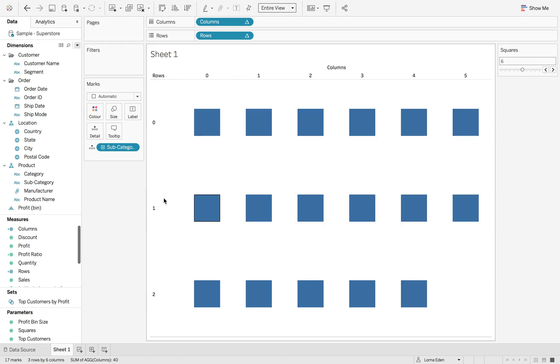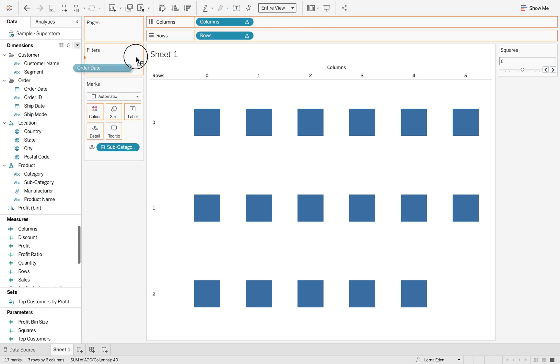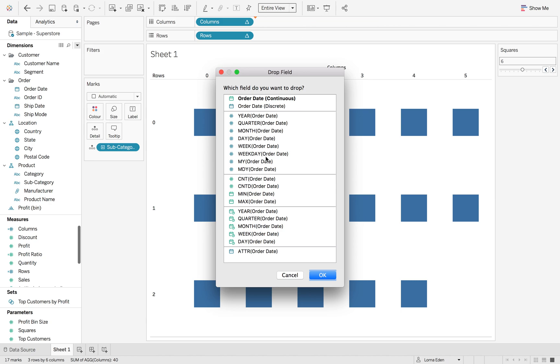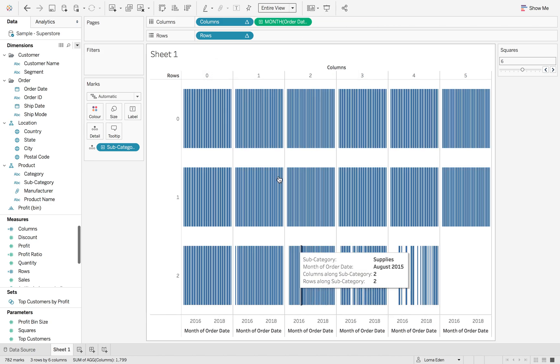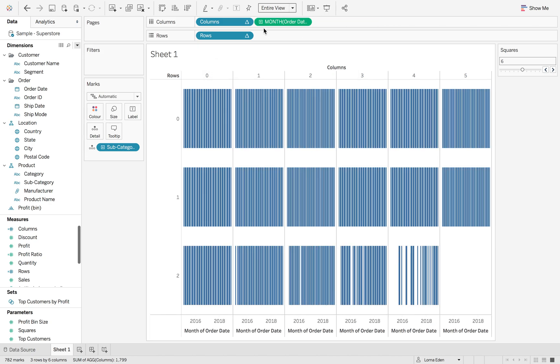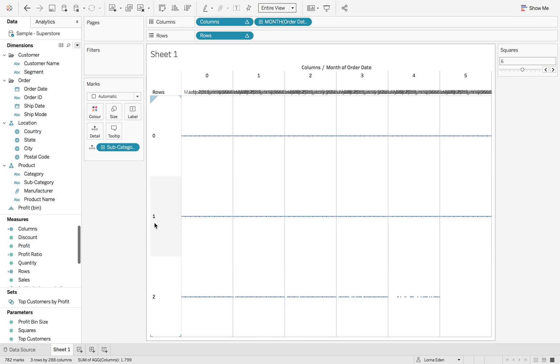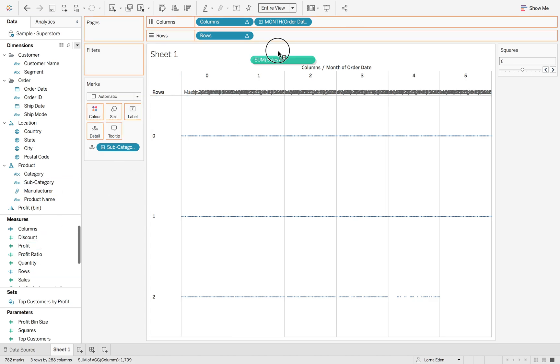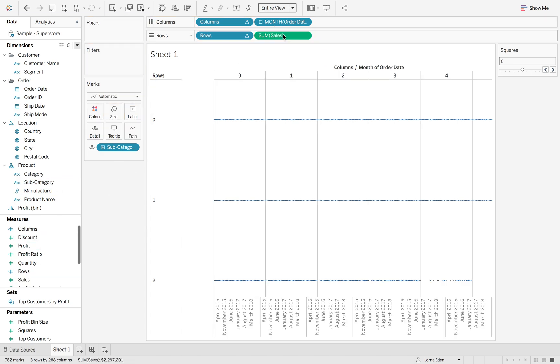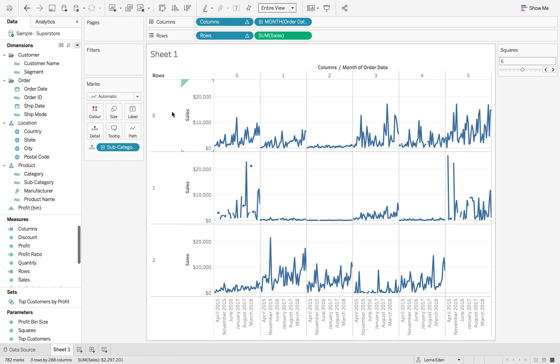So let's just finish this off. So what we want to do is add order date to columns and make sure it's continuous. And then we want to convert it to discrete because Tableau doesn't like it if there's months missing. And then add sales to rows.